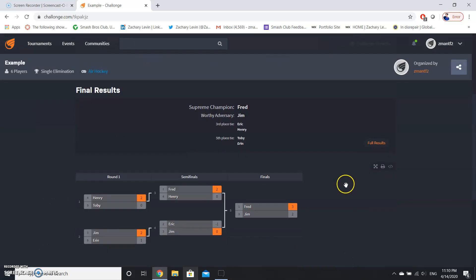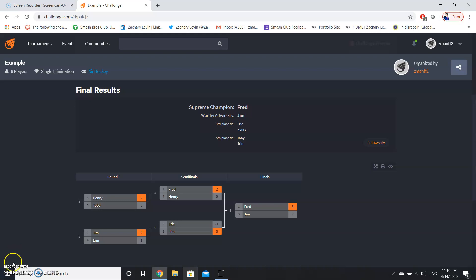And I hope that this demonstration for Challonge was very helpful, and I hope that you will be able to use this video to help run a bracket in the future. Thanks for watching, have a great day.